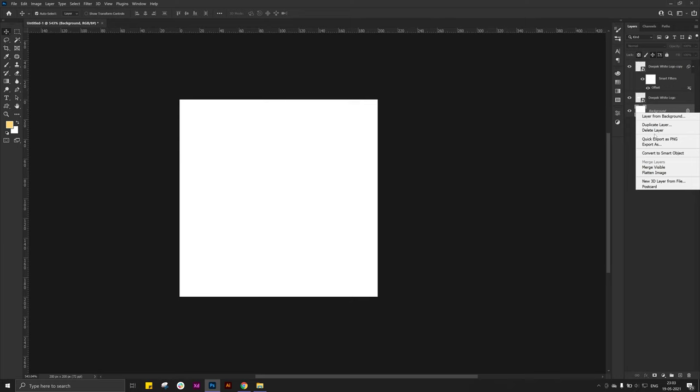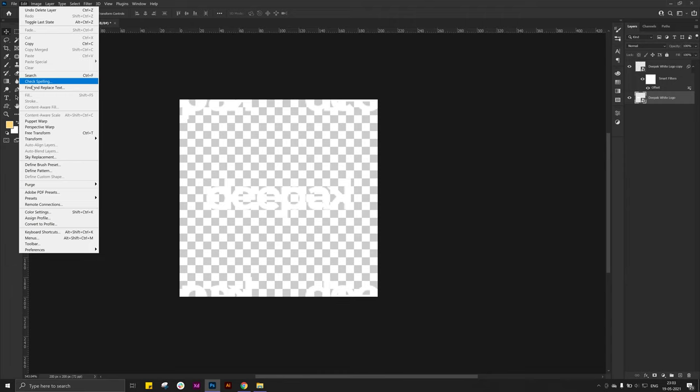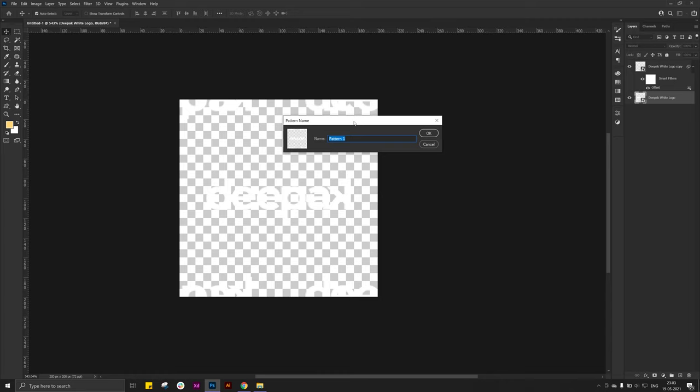Then go to edit menu and click on define pattern. Give a name to your pattern like my logo pattern.